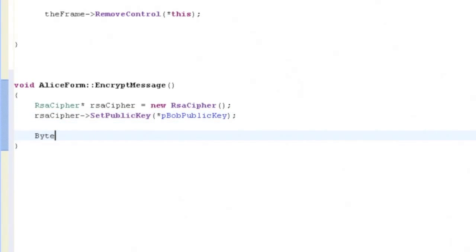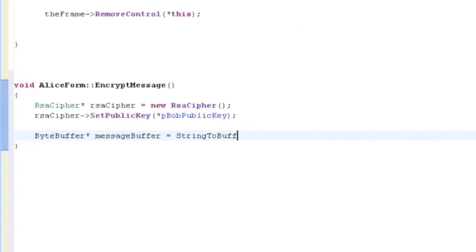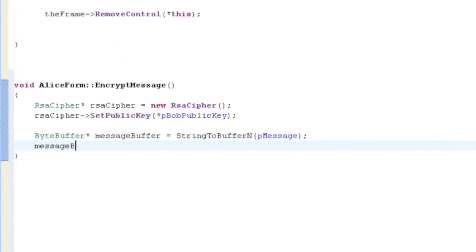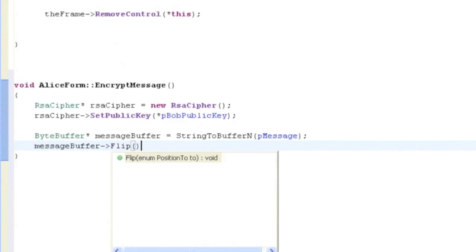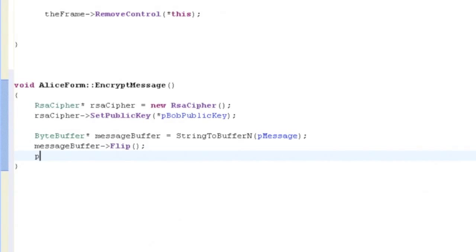Next, we convert our message string into a byte buffer. You'll notice that all of our encryption and decryption functions take byte buffers as parameters and return them as function results. Flip is just a utility method used to reset our buffer. To actually do the encryption, we call encryptN, which takes the message buffer as a parameter and returns the encrypted version.